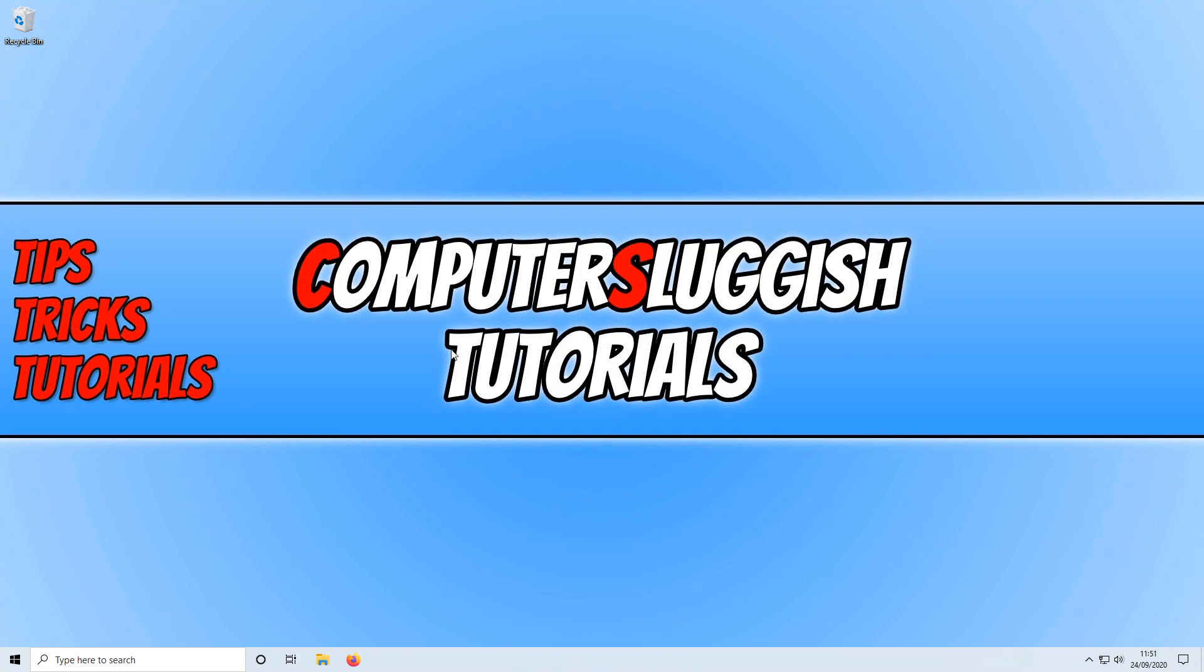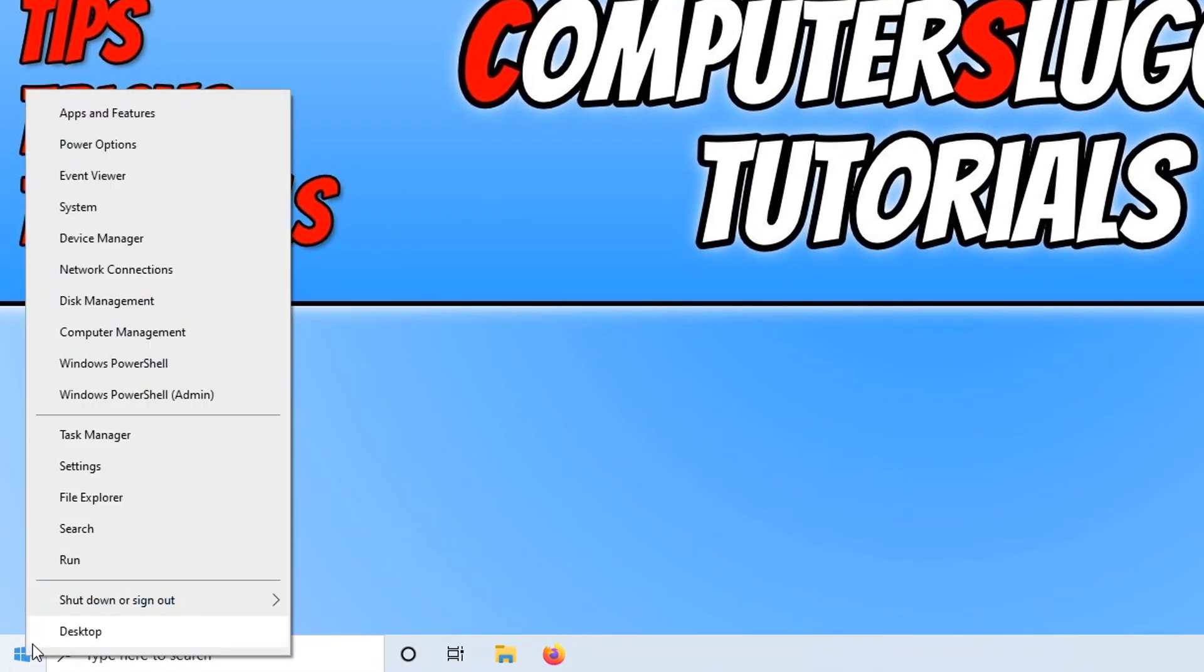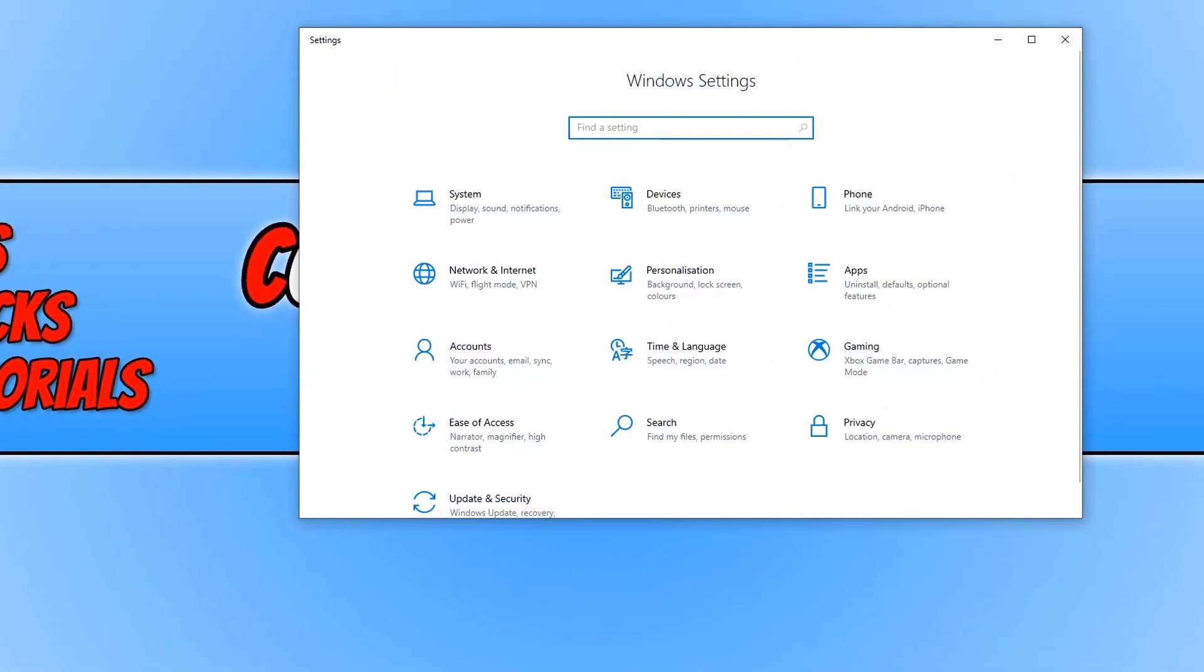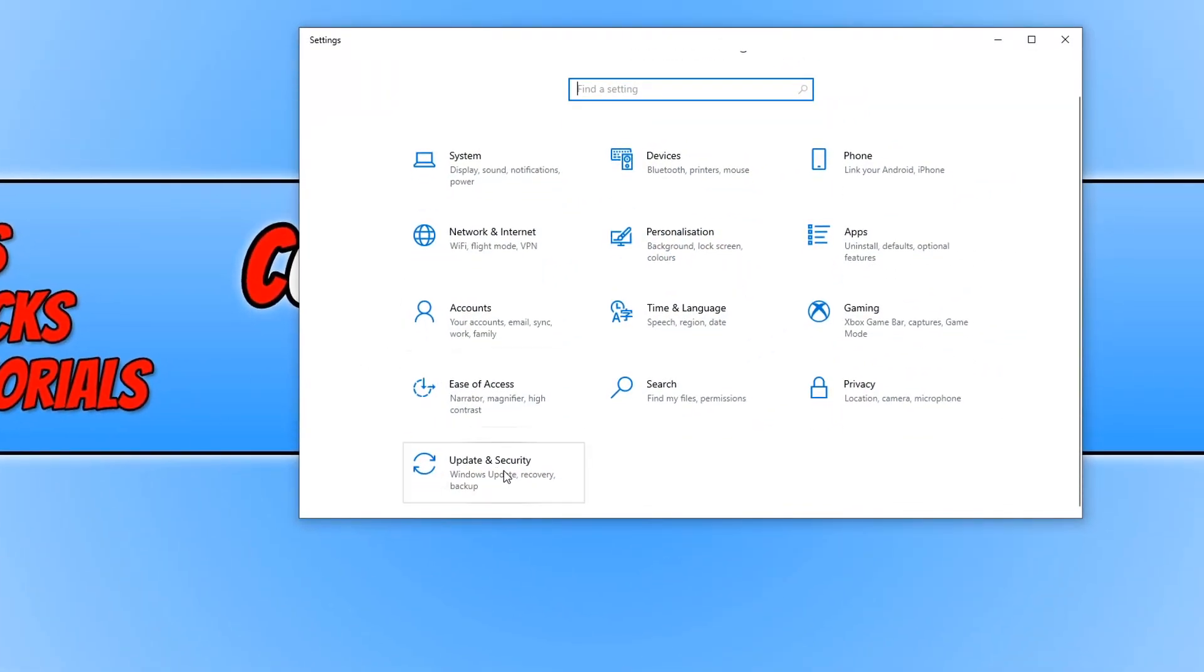To do this all you need to do is go down to the bottom left hand corner of your screen and right click on the Windows start menu icon. You now need to go on to settings and you now need to go on to update and security.